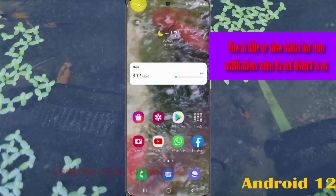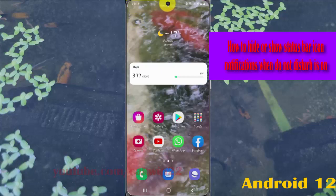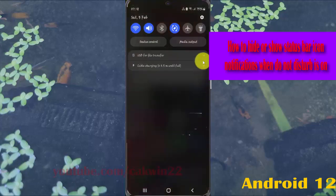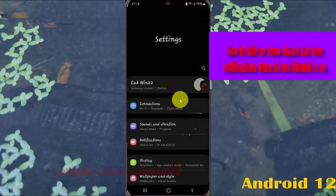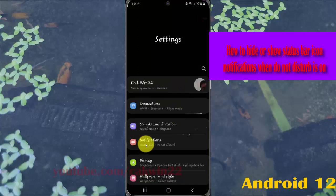Open Settings, select the notification panel, and then tap the settings icon. Select notifications.